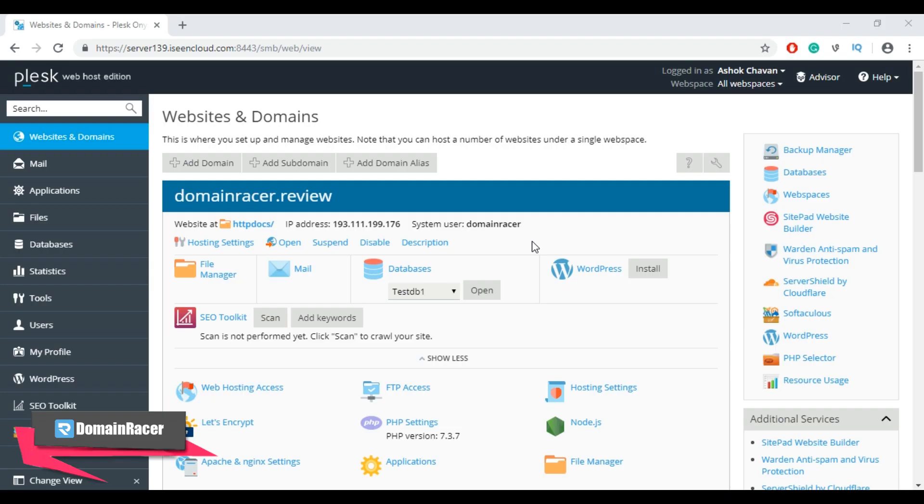First, login to your Plesk control panel. For demonstration purposes, I am going to create redirection for this domain.